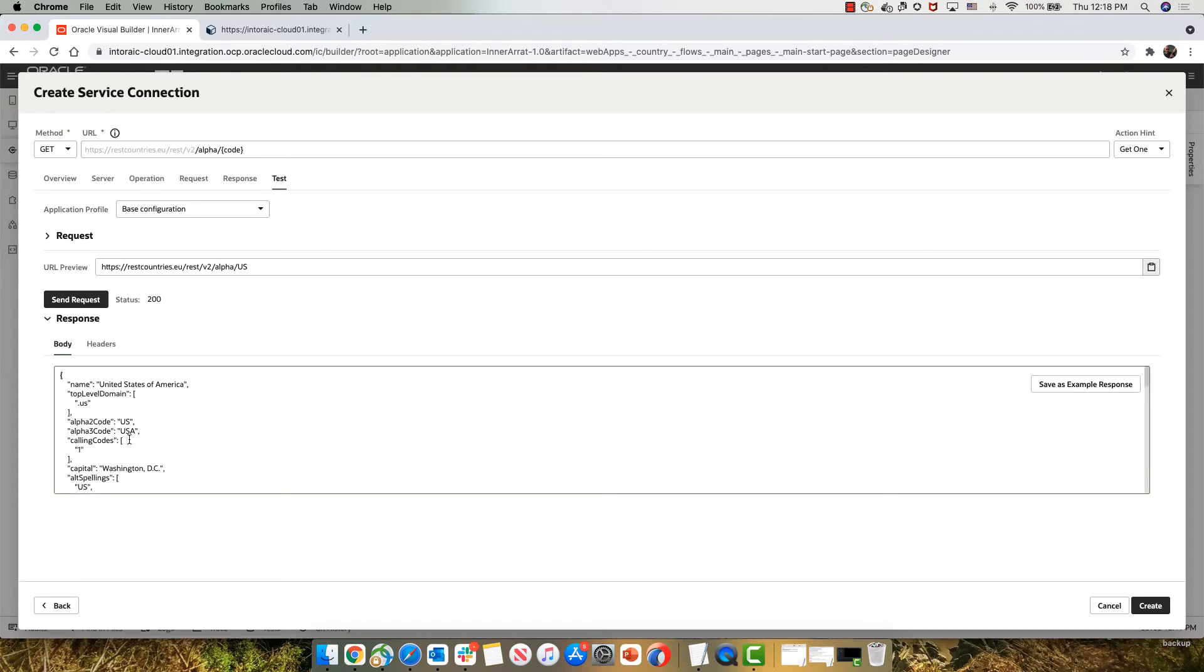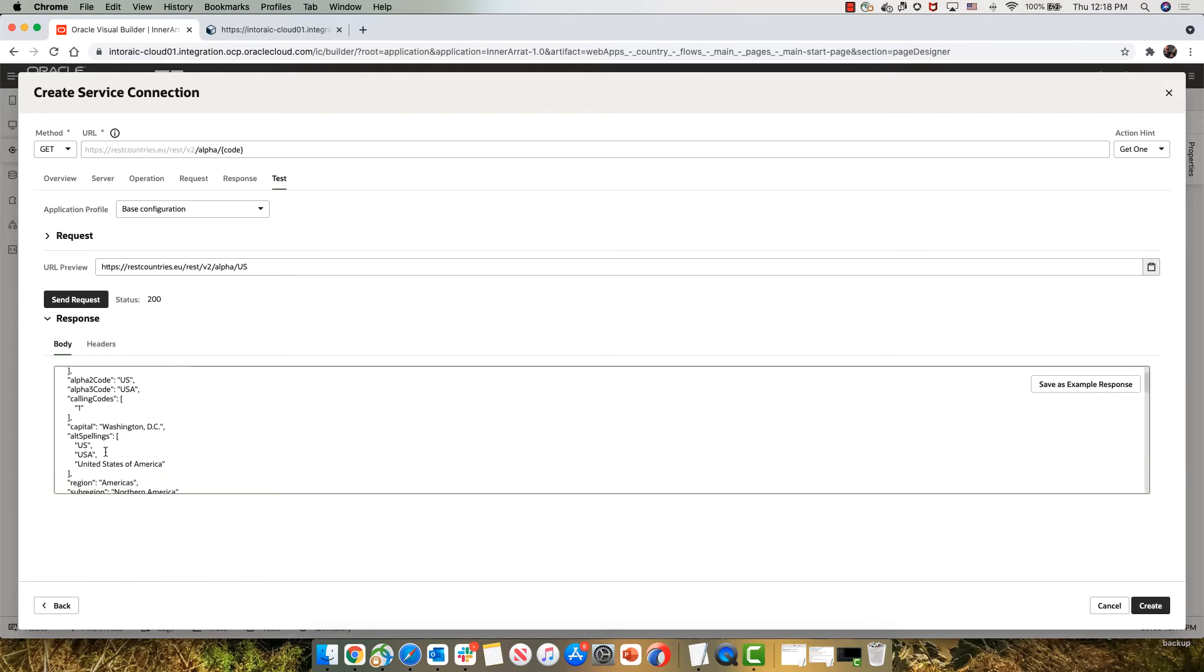Inside it, some things are going to be arrays. For example, there's a property here called alternate spelling, which is an array of strings with other names for the same country.